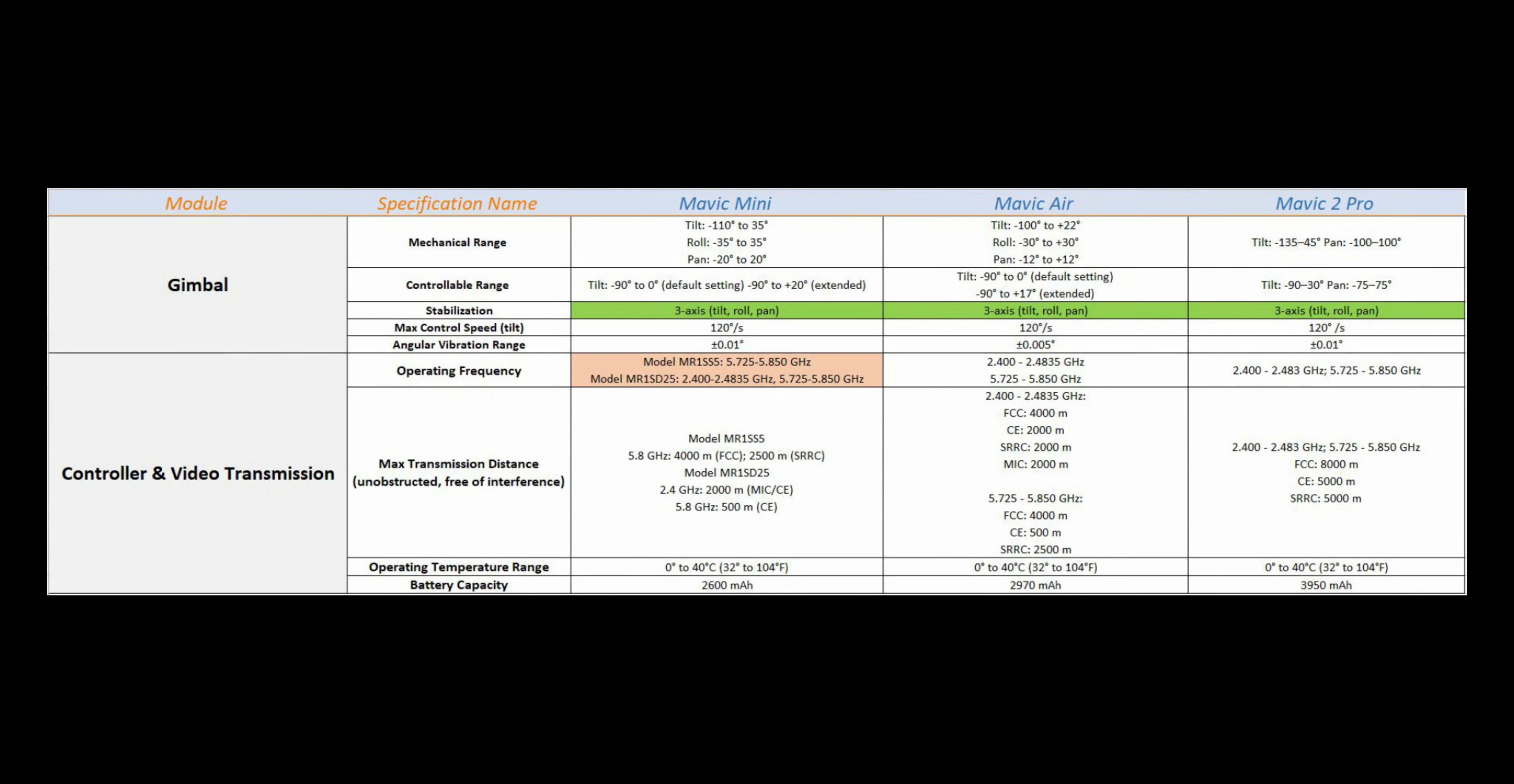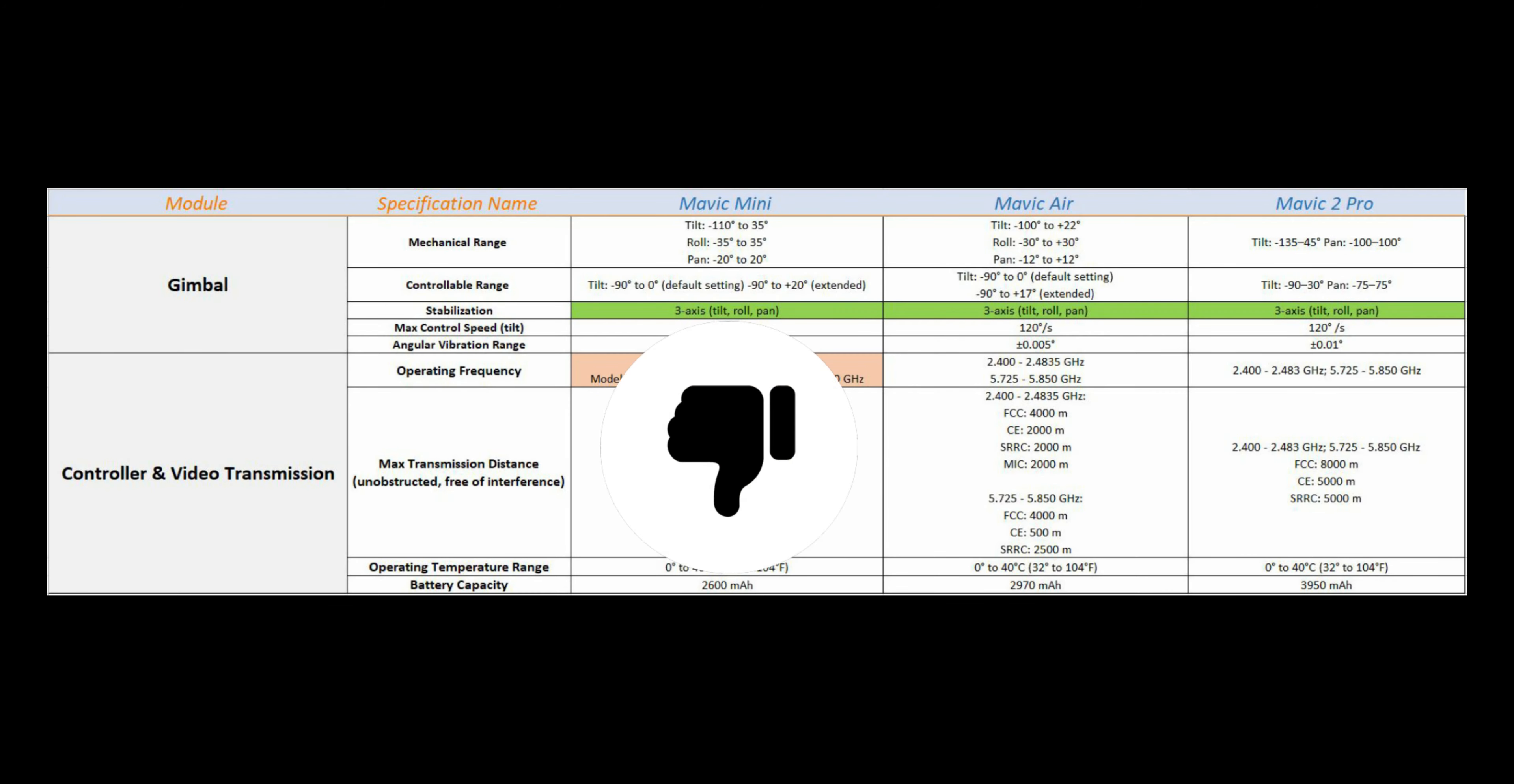All three models have 3-axis stabilization, but Mini is coming in two different models. One of them does not support 2.4GHz.